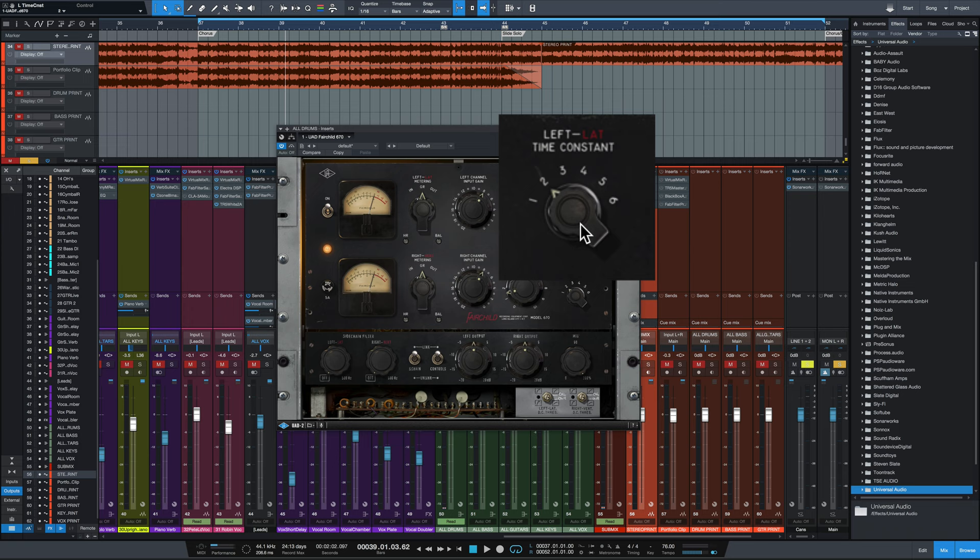Time constant number three, we've got a 400 microsecond attack and a two second release time. Number four, we've got an 800 microsecond attack and a five second release time. So we're getting really long with our release times here.